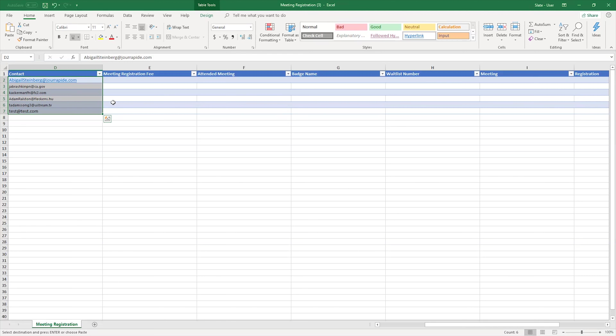The import process will not be able to create new records if there are duplicate lookup values for records in Dynamics 365, because it will not be able to determine which record to update. The same is true for the meeting registration and meeting fields, since they are also lookups. I know that these are unique records in my test system, so I can use the name of the record to identify them.